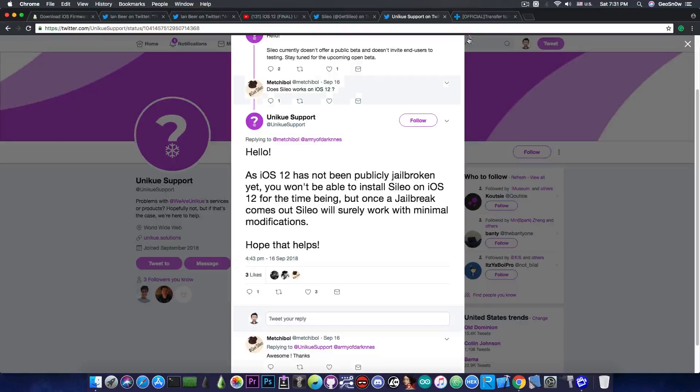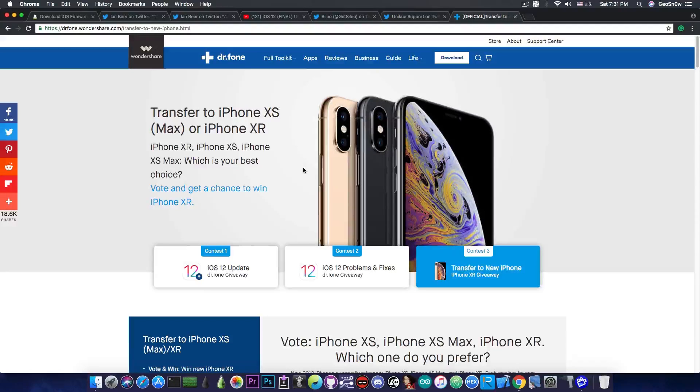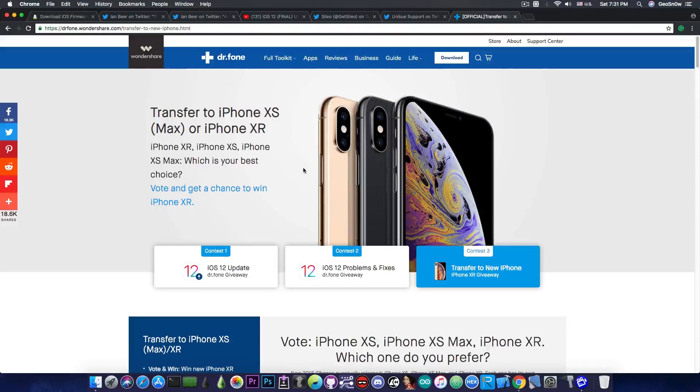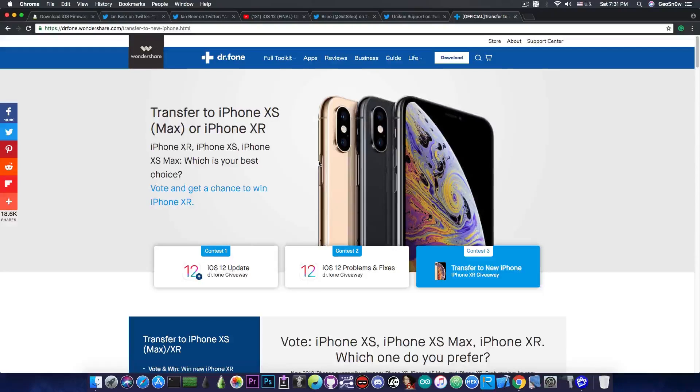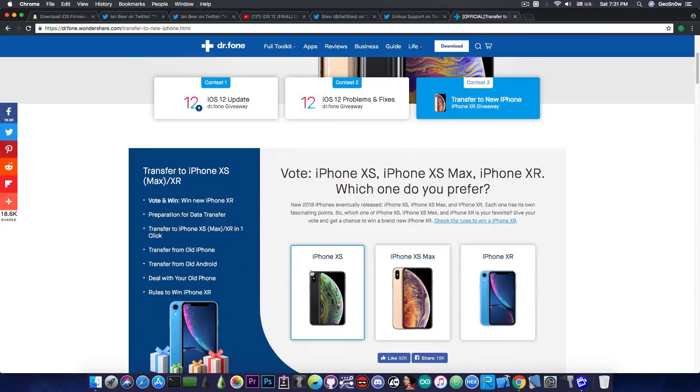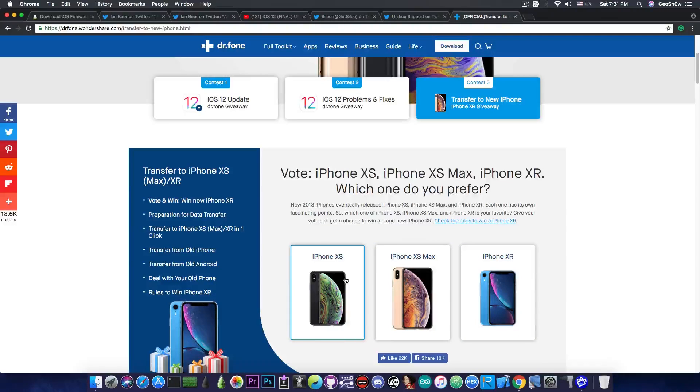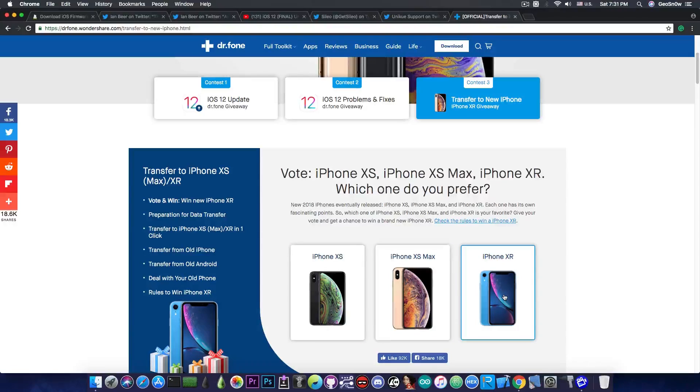Anyways this is pretty much it guys this video has been brought to you by Wondershare, they currently have a giveaway where you can win the new iPhone XR. All you have to do is to navigate here to this website, the link is in the description down below, press contest number 3 and select which iPhone do you prefer. And of course you entered their giveaway and if you're lucky you can win the new iPhone XR. Check them out and good luck.